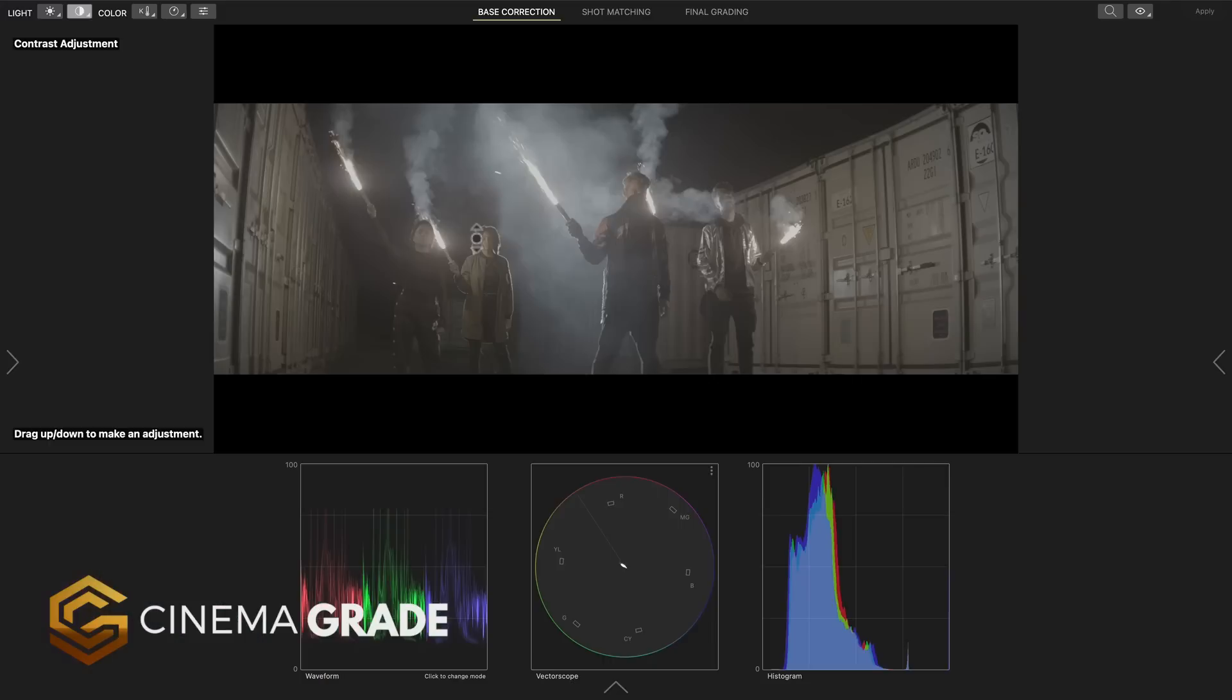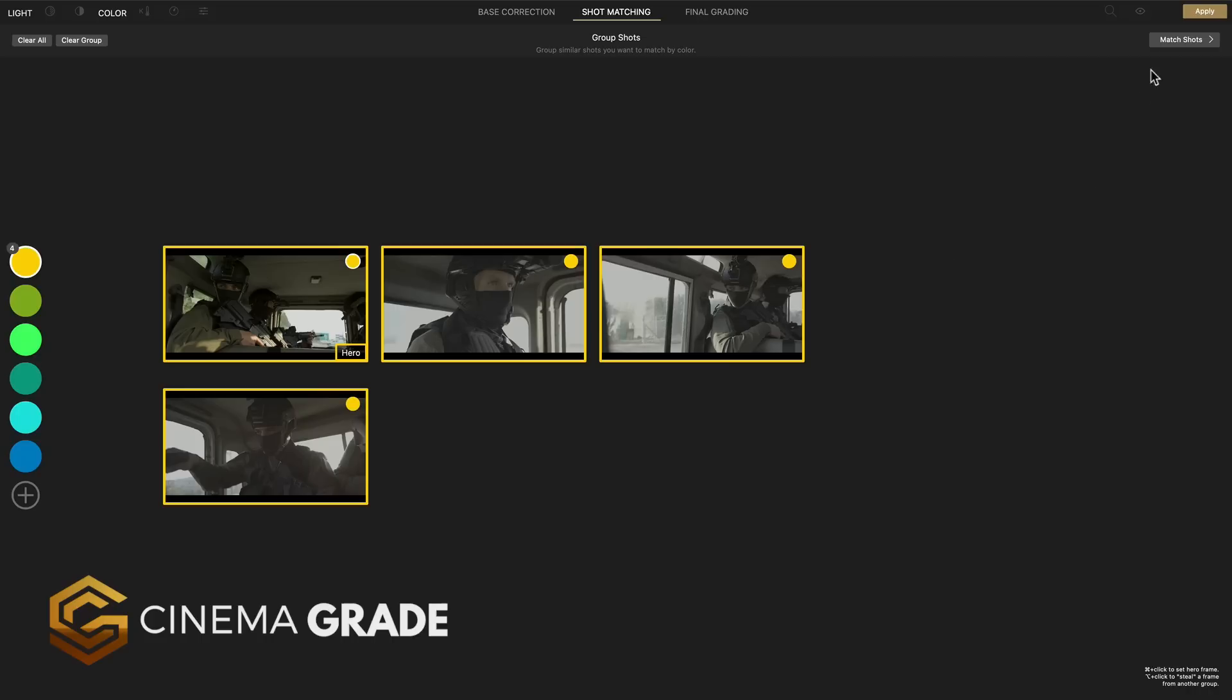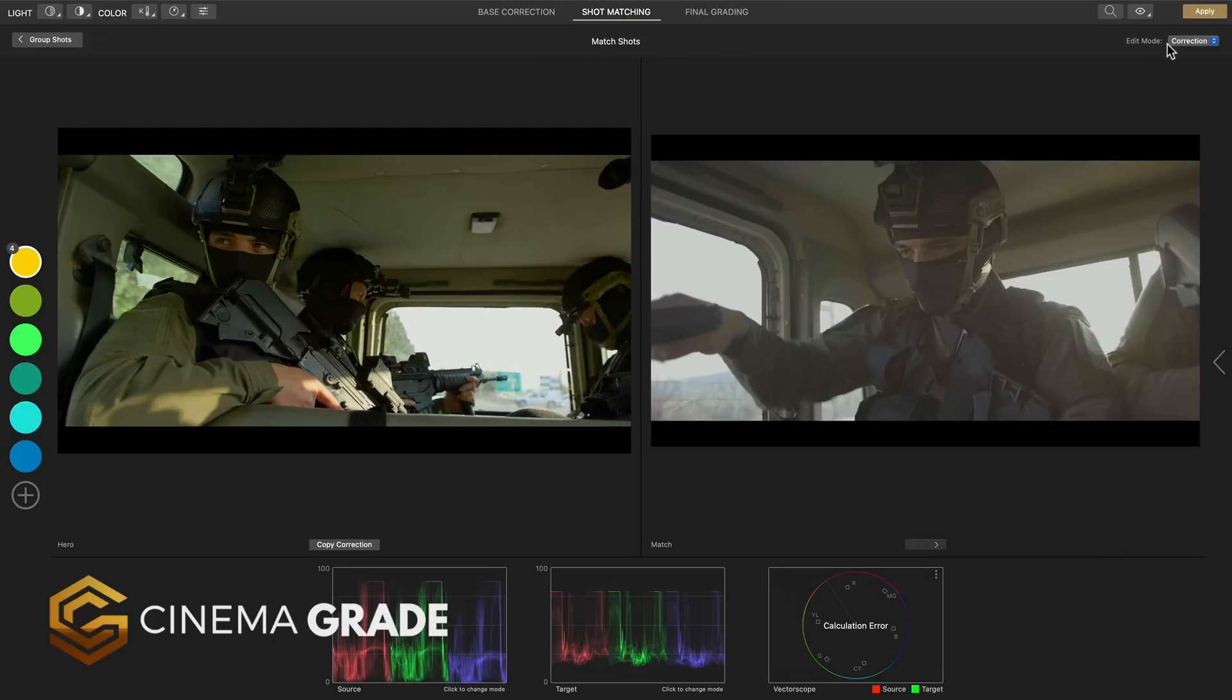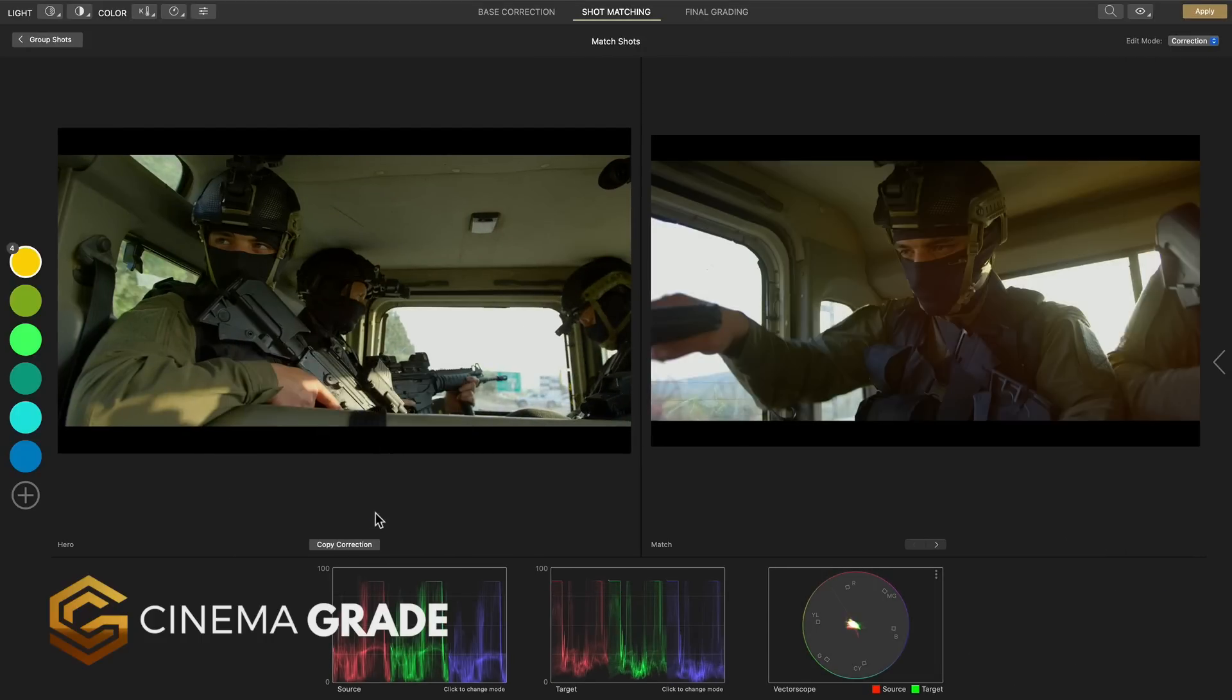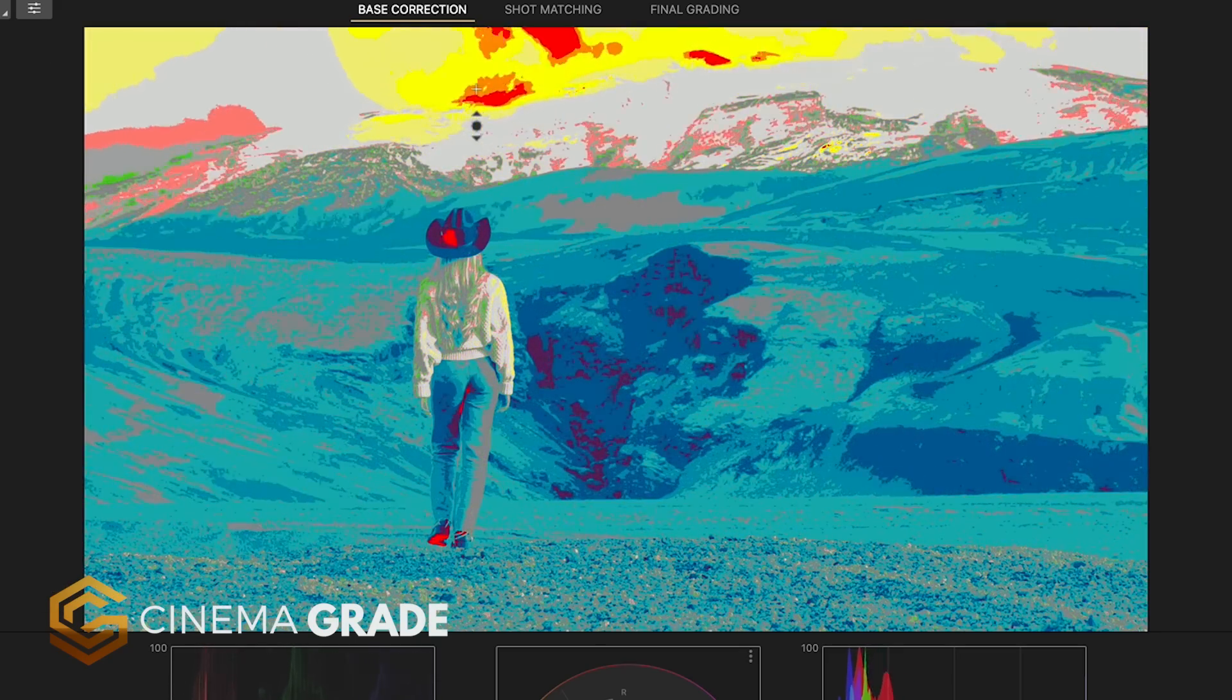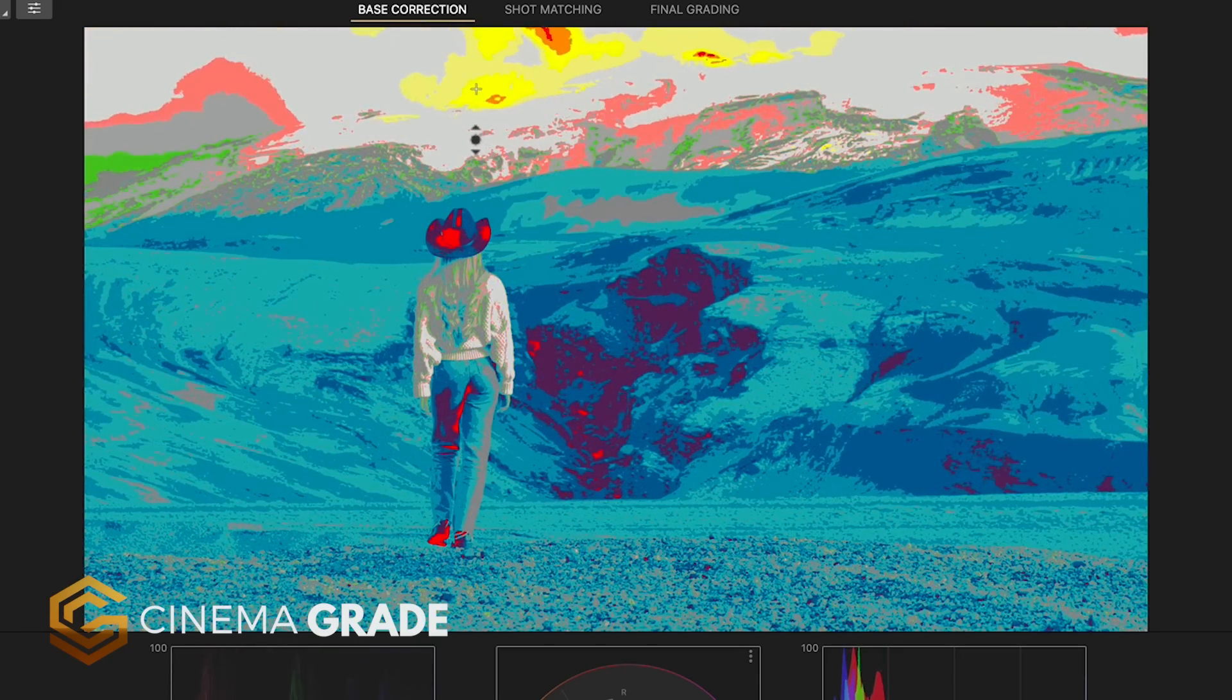Now obviously a hidden advantage I had was that I actually designed this software but we are constantly making improvements based on feedback. So if you'd like to give this a spin to see how it can greatly speed up your grading and let you finish projects in minutes instead of hours you'll find a link for Cinema Grade in the description below.